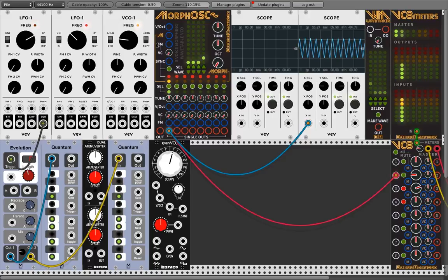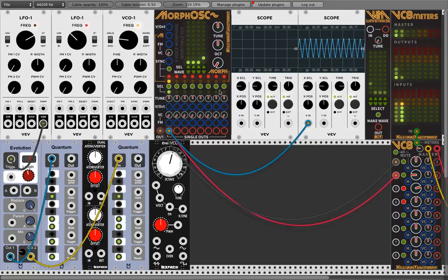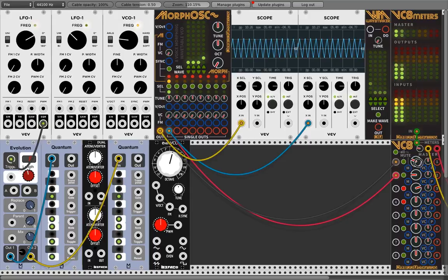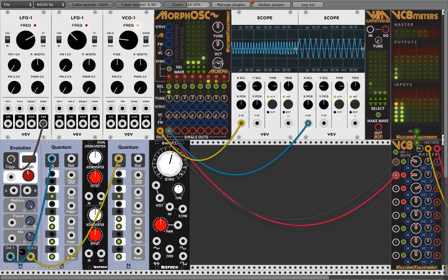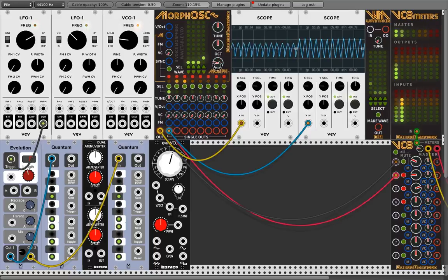On the master side, or the morph side, you have this morph output. As you can see, this output lets you morph between the eight VCOs. When you use this morph knob, you morph through the VCOs — as you can hear — and this light indicates where you are in the morphing.